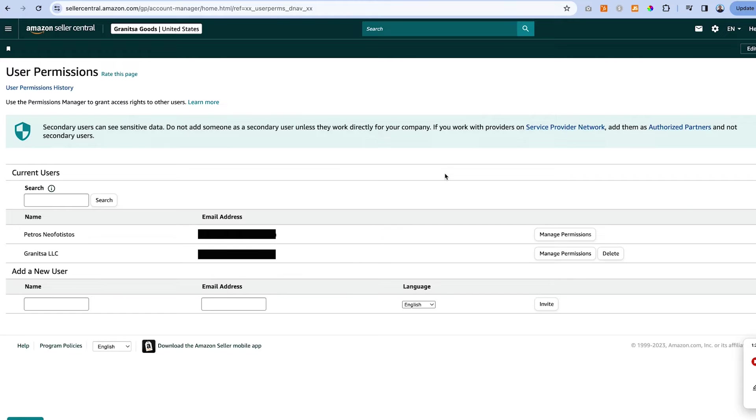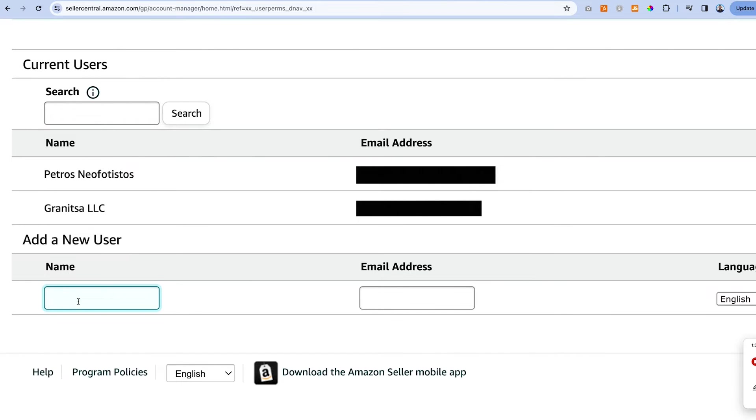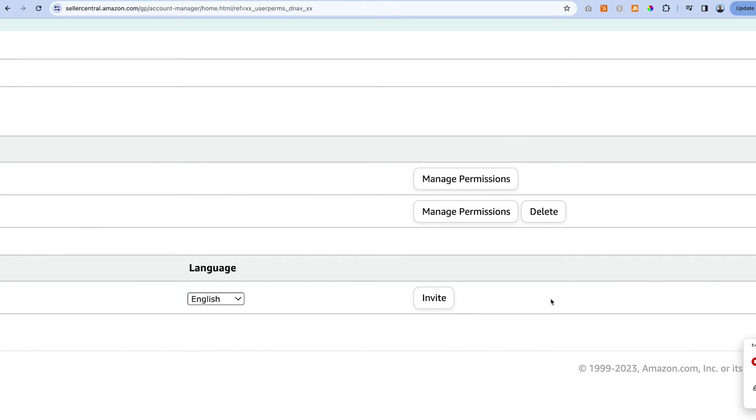This page is going to pop up and under add a new user, we're just going to add a name and an email address. Okay, so I've added a name and an email address and I'm going to click invite.